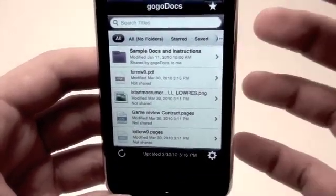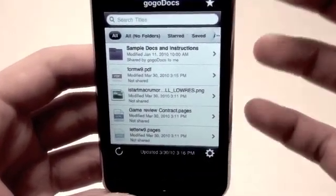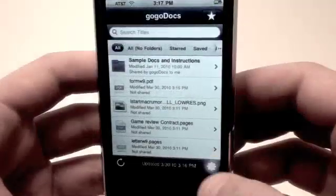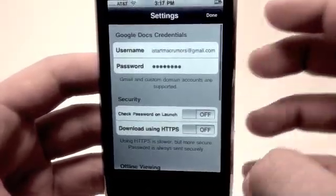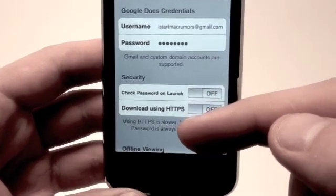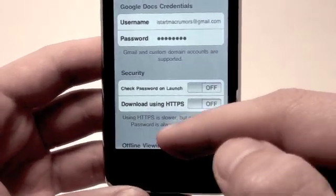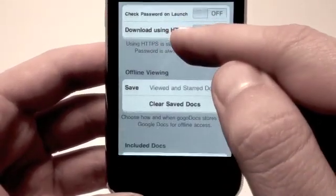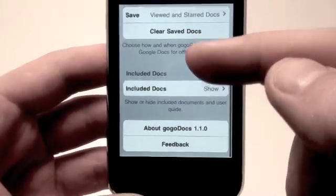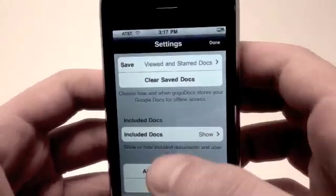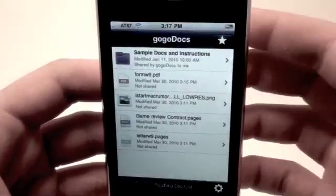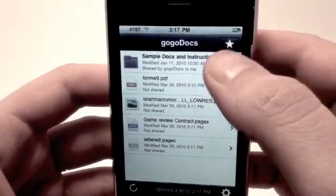To do that, you simply tap the settings icon down at the bottom right, and we'll get started setting up our account. Once you're in the settings menu, the first thing you do is type in your Gmail username and password. You can also change up some security settings, included documents, offline viewing, about GoGoDocs, and of course feedback.